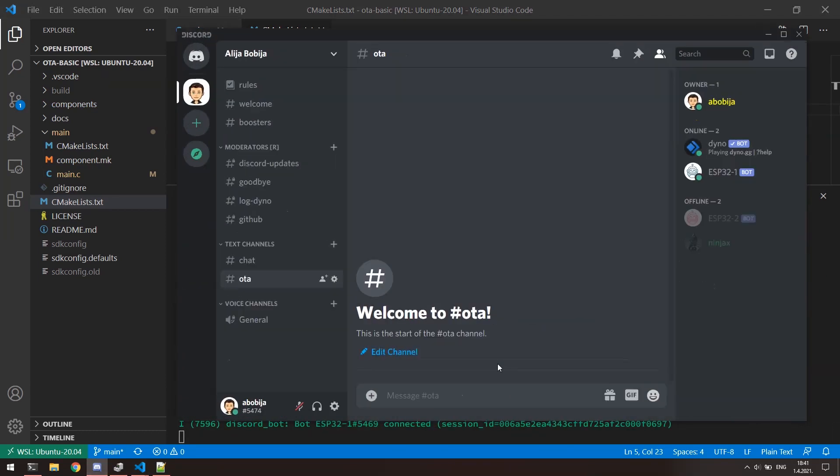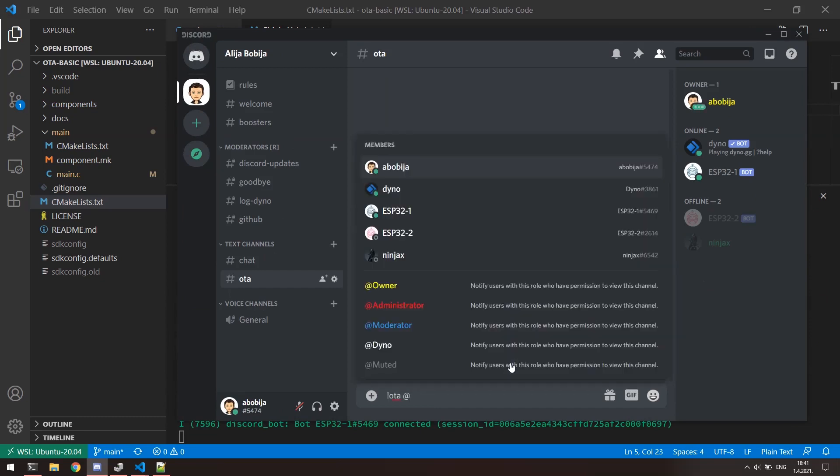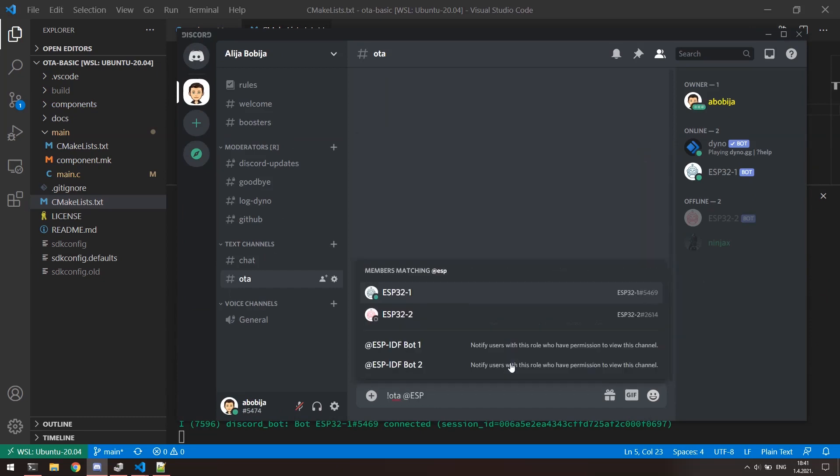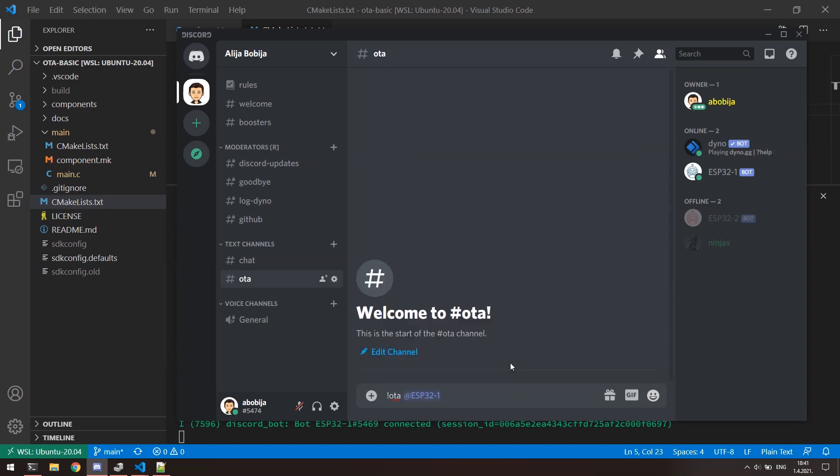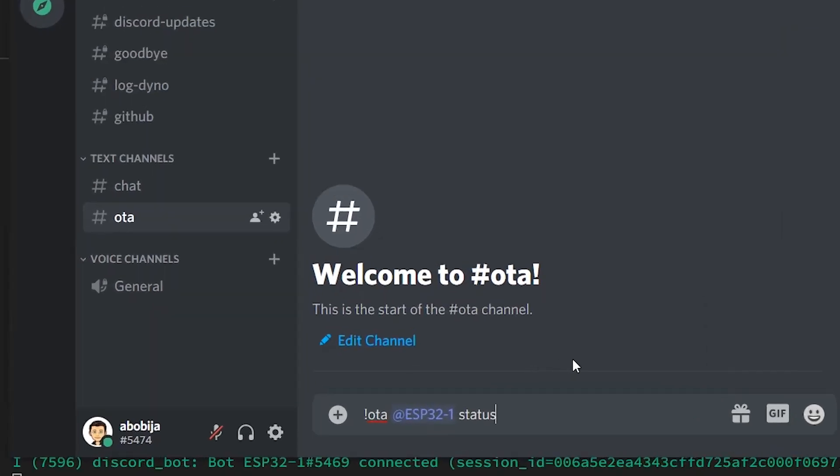This is how we can now interact with OTA. First, what we can do is to ask about current status with the next message. This is the format of OTA commands. First is prefix. In this case, it is exclamation mark OTA. This is default prefix, but it is configurable. Second part is mention of a device on which we want to perform OTA. And third is a subcommand, in this case status.